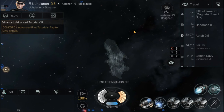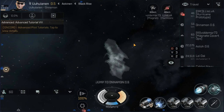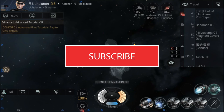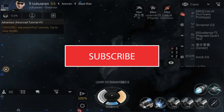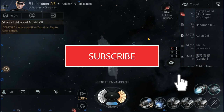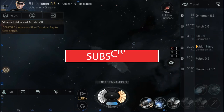Thanks for watching. Hope you like and subscribe to the videos. I've got more coming and it's all going to be content focused on getting you up to speed for your life in null-sec. Fly safe.